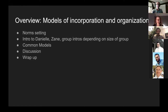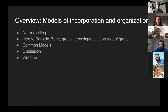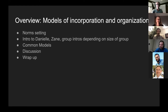We're going to start with a little bit of norm setting where I hope we can get to know each other and talk about what we want to learn. I'll intro myself, and Zane, who is part of a worker-owned cooperative, will introduce himself. Since we have a small group, we'll do quick 15-20 second intros, then go through some common models.